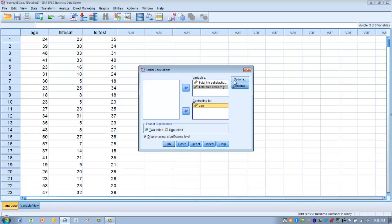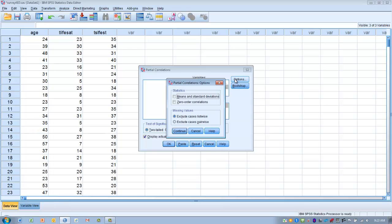The variable we want to control for is age. So we want to move that into the controlling for box. And we want to click on the options. We would like to see means and standard deviations so that we have descriptive data for each of our variables. And then we want to check zero order correlations as well, and I will explain why when we get to the output.